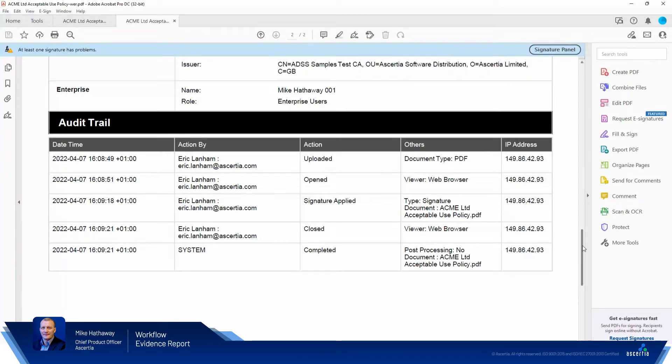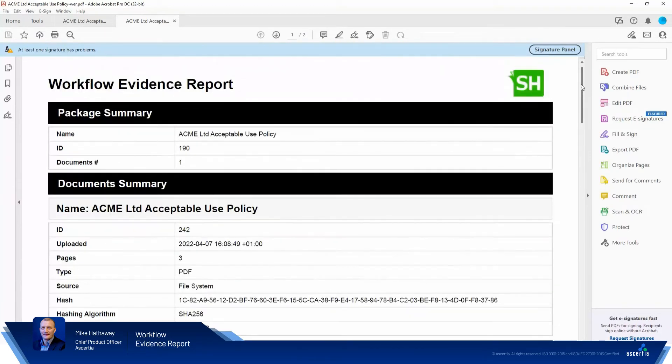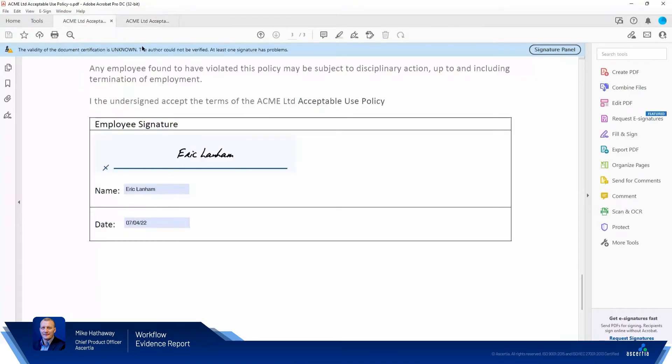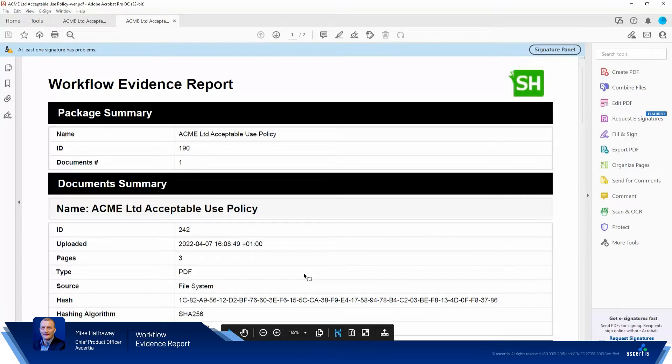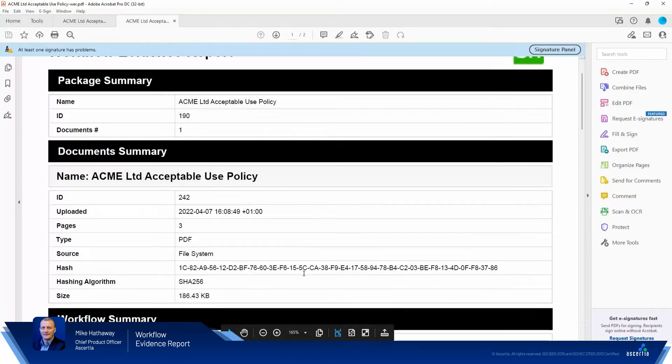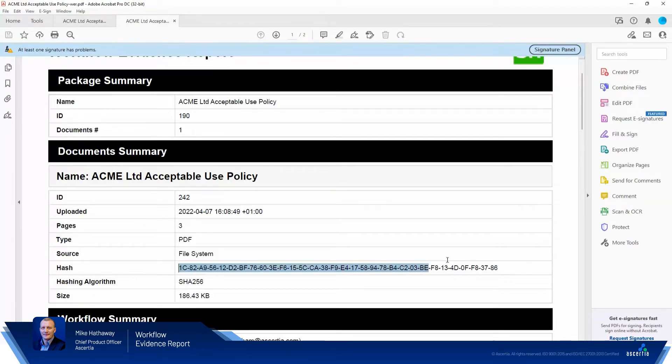The purpose of this video is to discuss how the document itself is attributed to the workflow evidence reports. How do we know the workflow evidence report is for this particular file? Well, currently, we do this by using a SHA-256 bit hash. So here in the document summary section, you can see there is the cryptographic hash of the document itself.